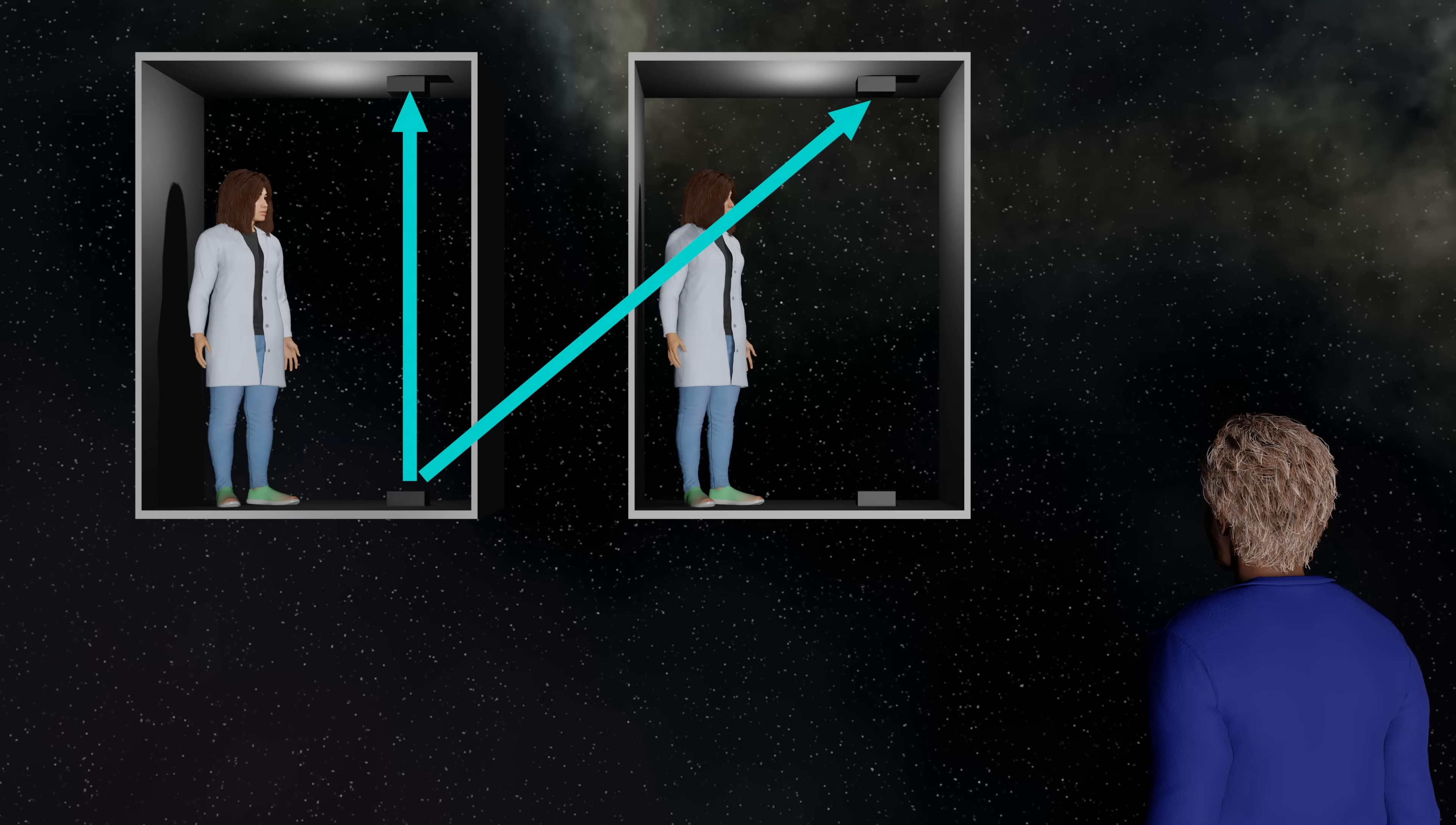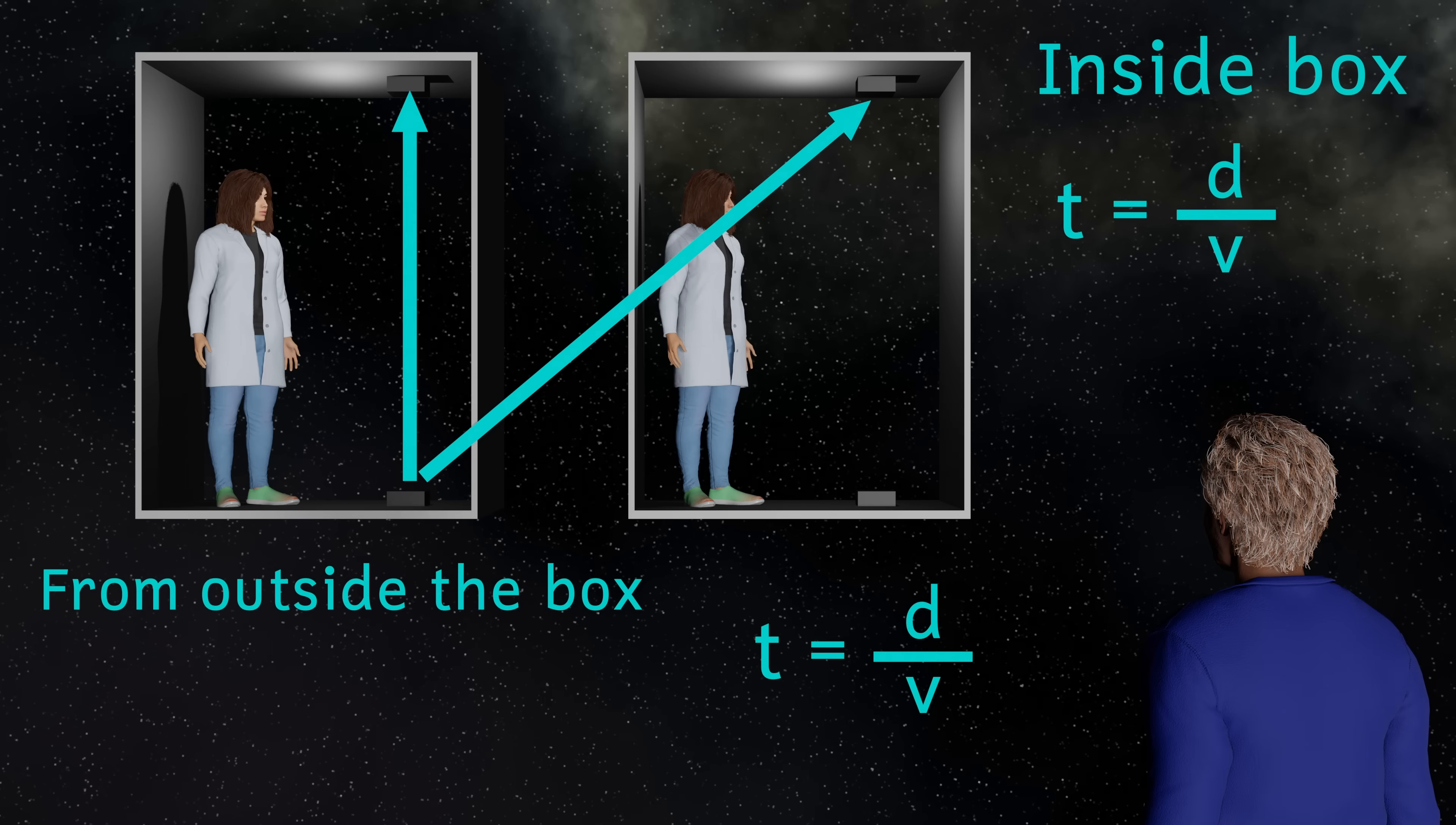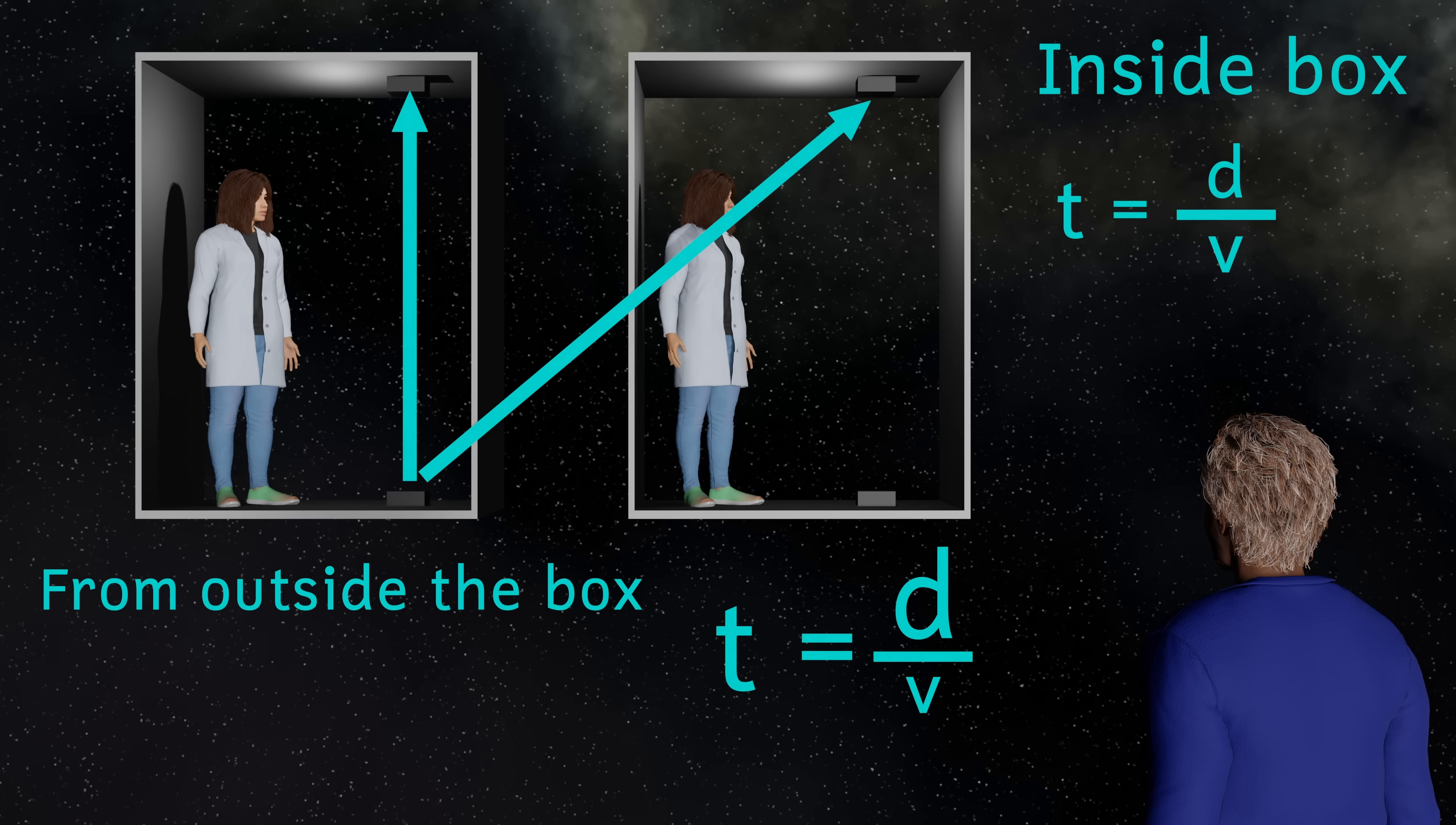But don't forget, this is a photon of light and the two people must agree on the speed of that photon. So in order for the photon of light to travel a greater distance, there's got to be more time for it to do so. That means to the observer outside, the clock inside the box must be running more slowly to allow more time for the light to have traveled a greater distance.